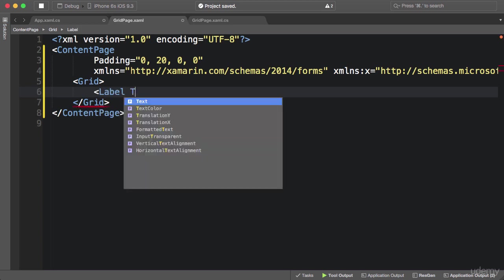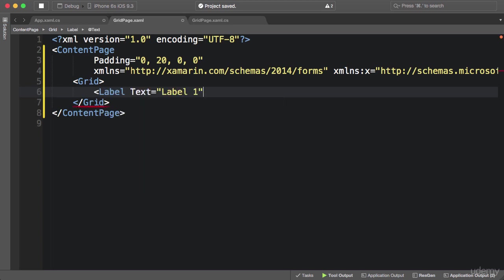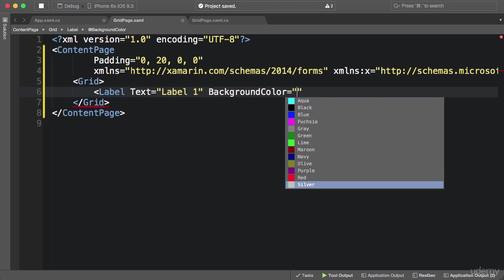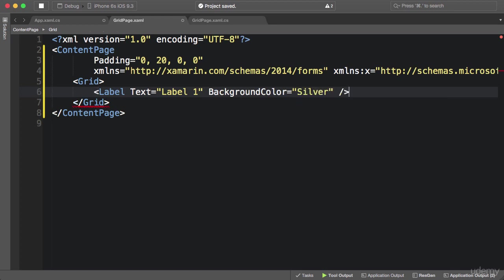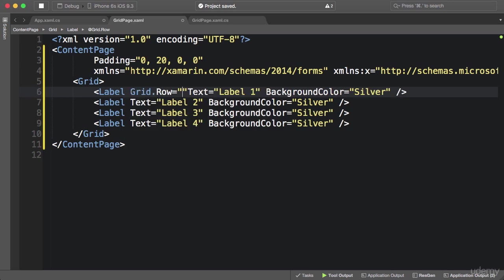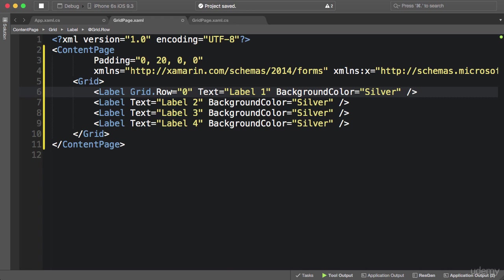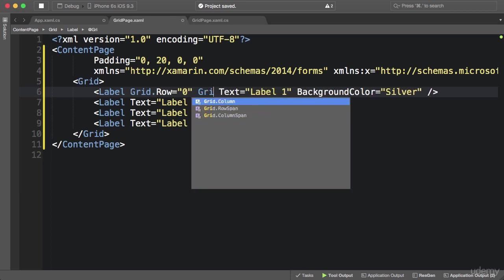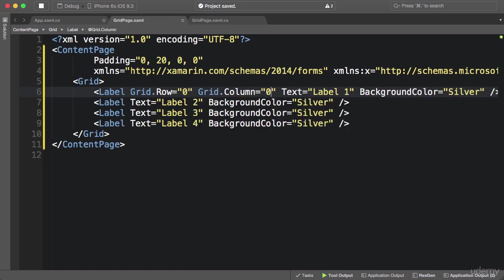I add a label and set a background color of silver so you can see clearly, then copy it a few times so we have four labels. Now we need to put each label in a particular row and column in the grid. For this we use a special syntax: Grid.Row, set to a value — the first row is zero, which is the default, but I'll write it for clarity. Similarly, Grid.Column set to zero for the first column.